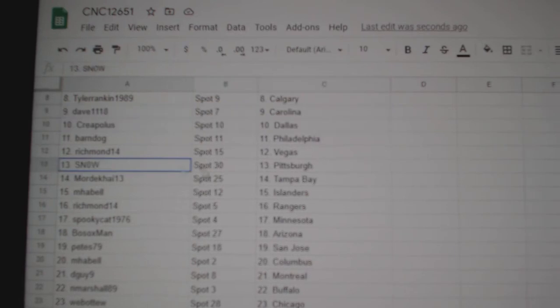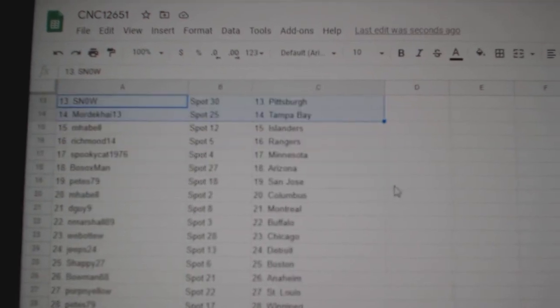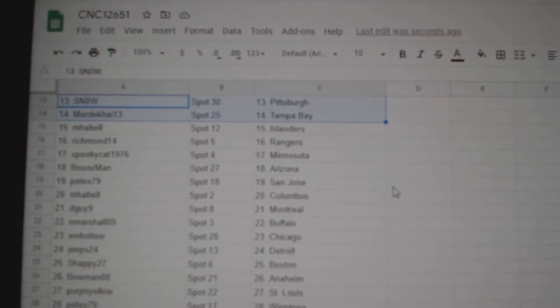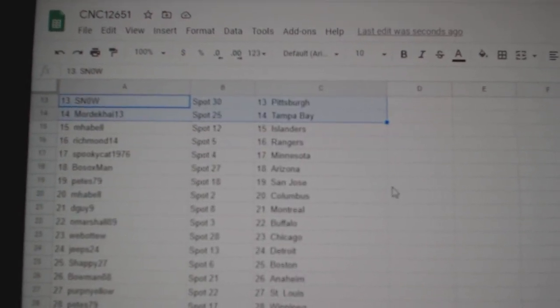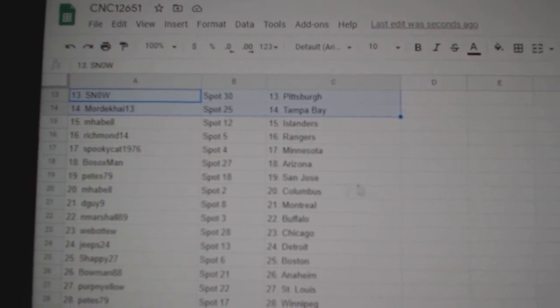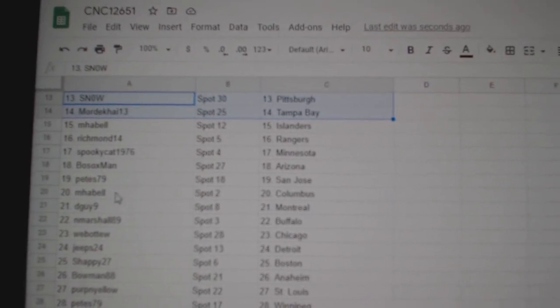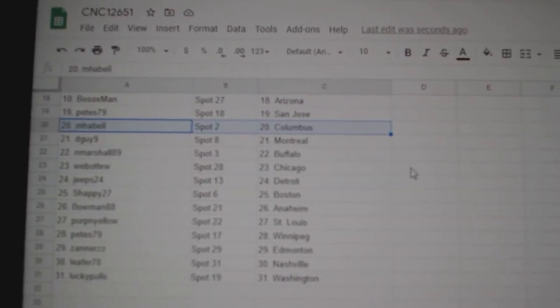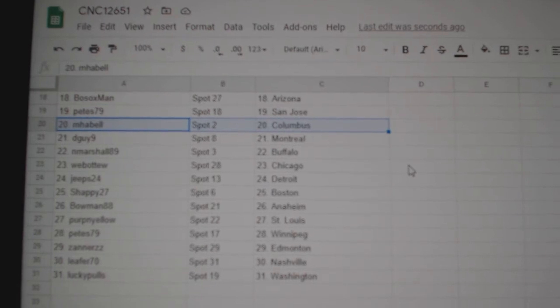Richmond Vegas, Snow Pittsburgh, Mordecai Tampa, MHABEL Islanders, Richmond Rangers, Spooky Minnesota, Bosox Arizona, Pete San Jose, MHABEL Columbus, D-Guy Montreal.